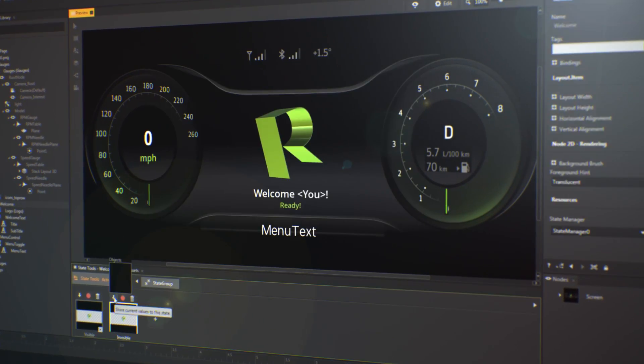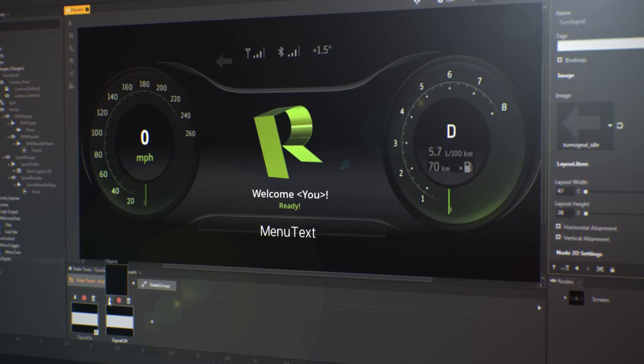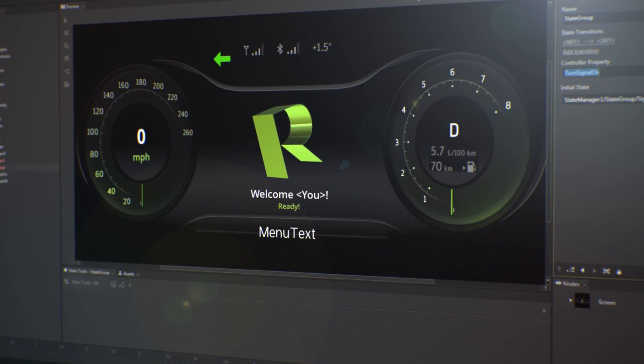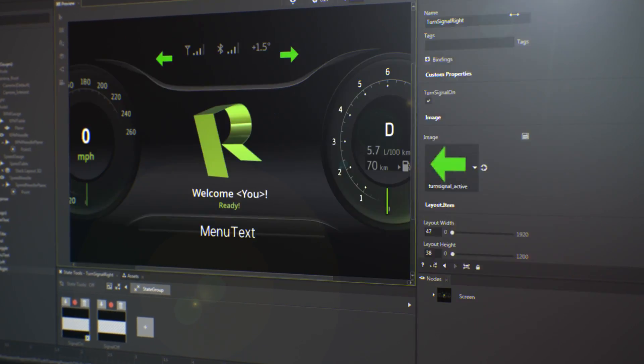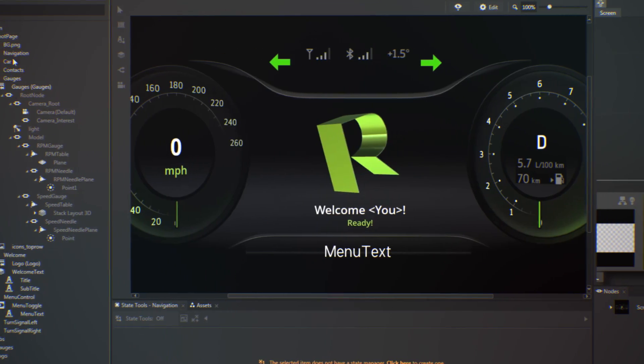Kanzi Engine consistently delivers winning performances, allowing you to get the most out of your embedded platform.